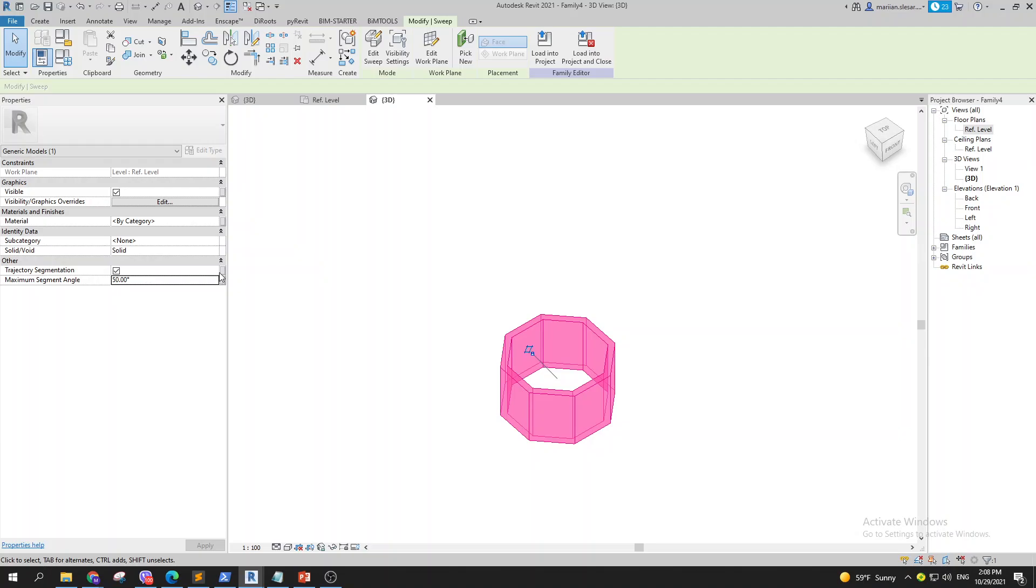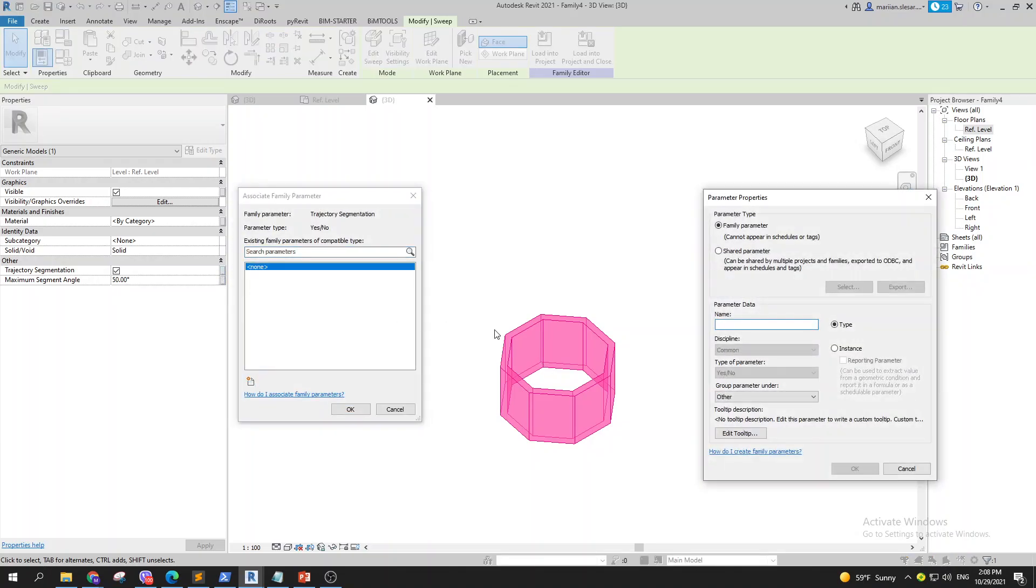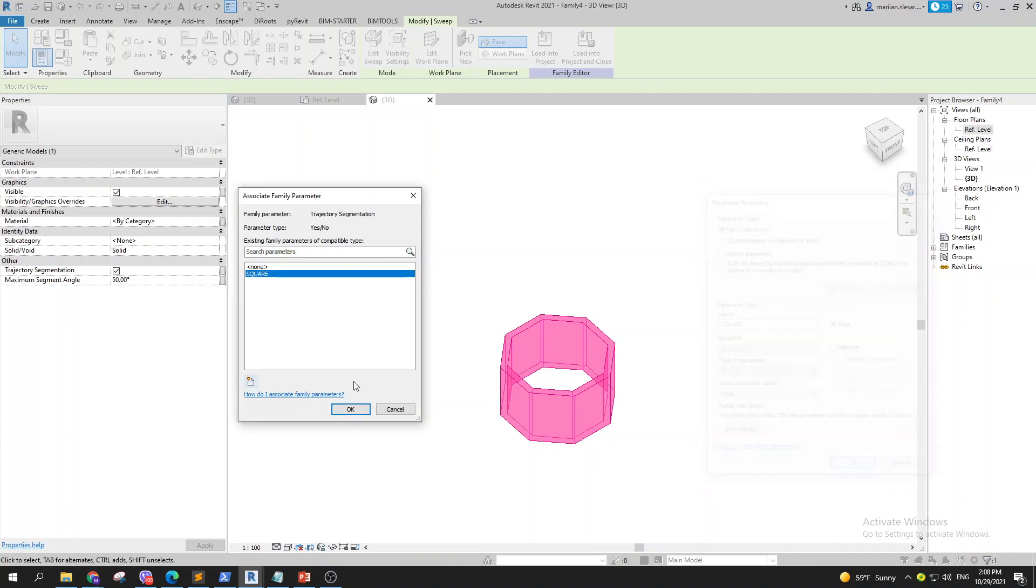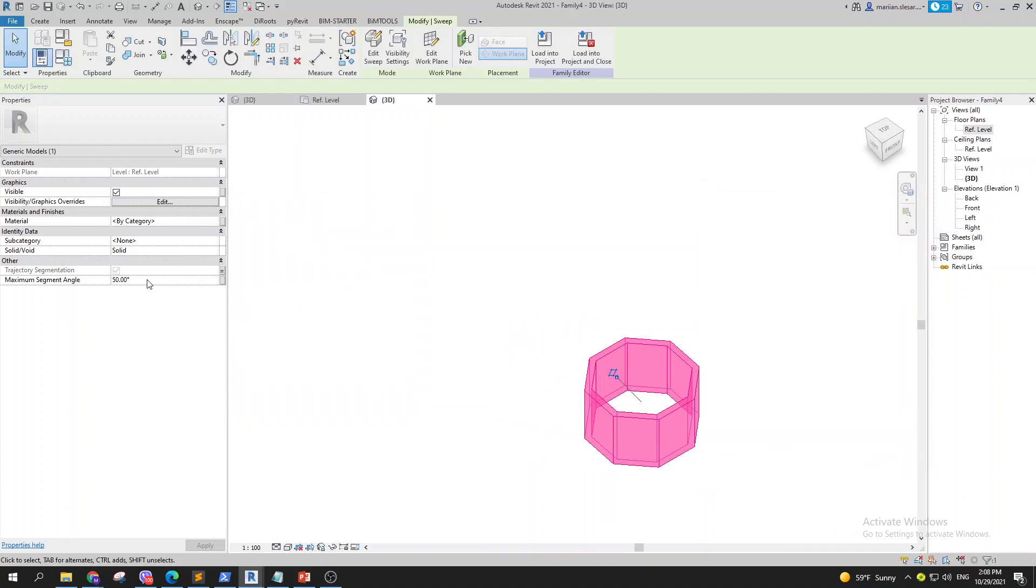So basically when you go to 50 it will generate small portions of this, and not only this but you can also turn this into parameters. So basically you can go and say, you know, I don't want this skylight, for example this is a skylight, I don't want this skylight to be circular, I want this to be of a square shape.